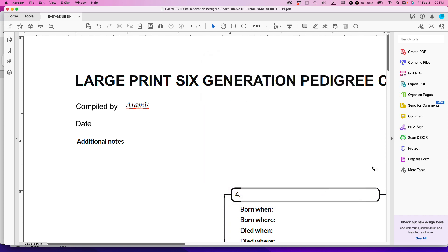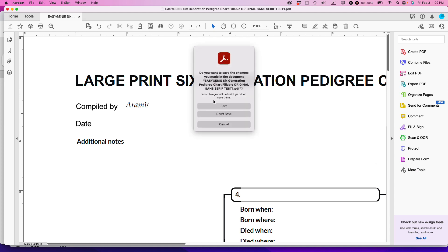What I want to do is embed Aramis in this file, and even though you can't do it through Prepare Form by just using the font selector, there is a workaround. I'm going to show you how to do it right now. Let's close out of this, don't save that.